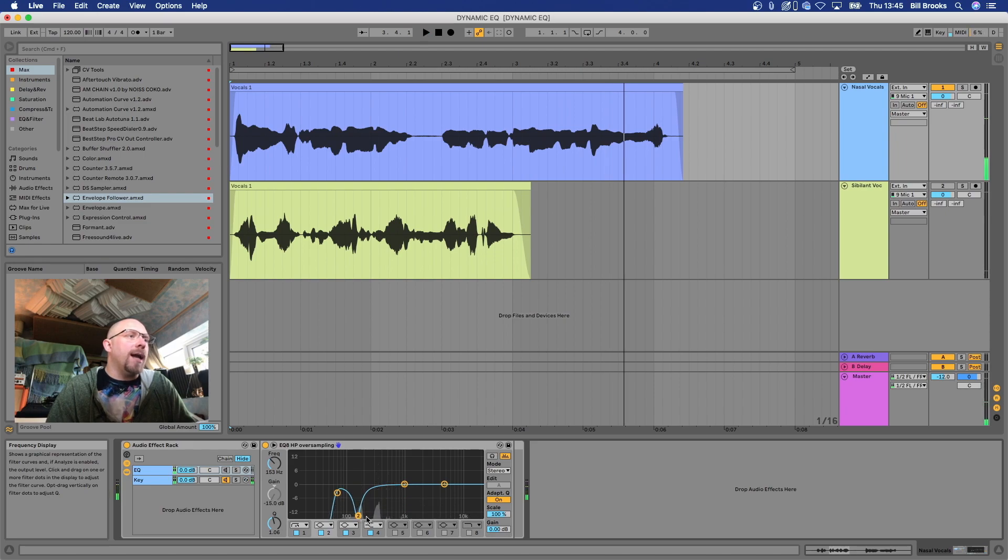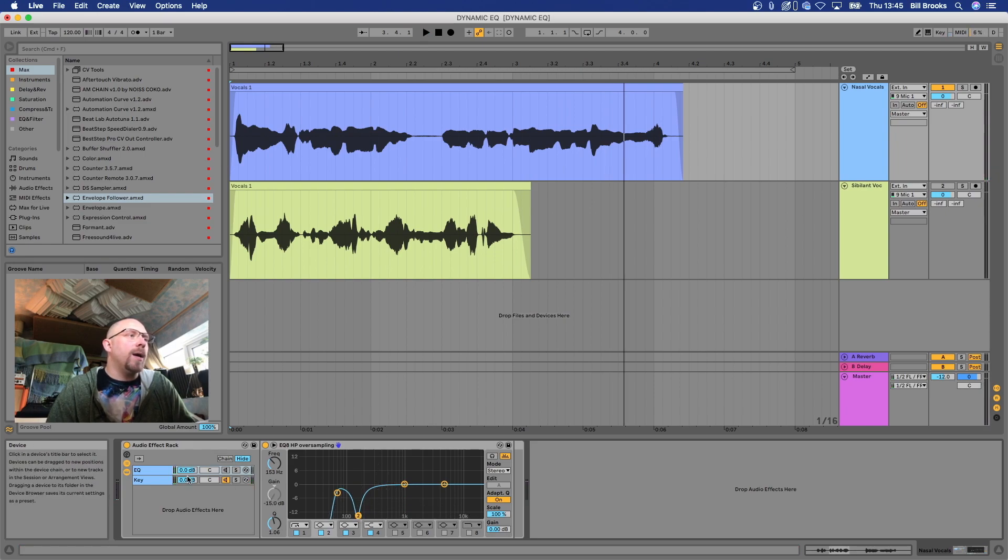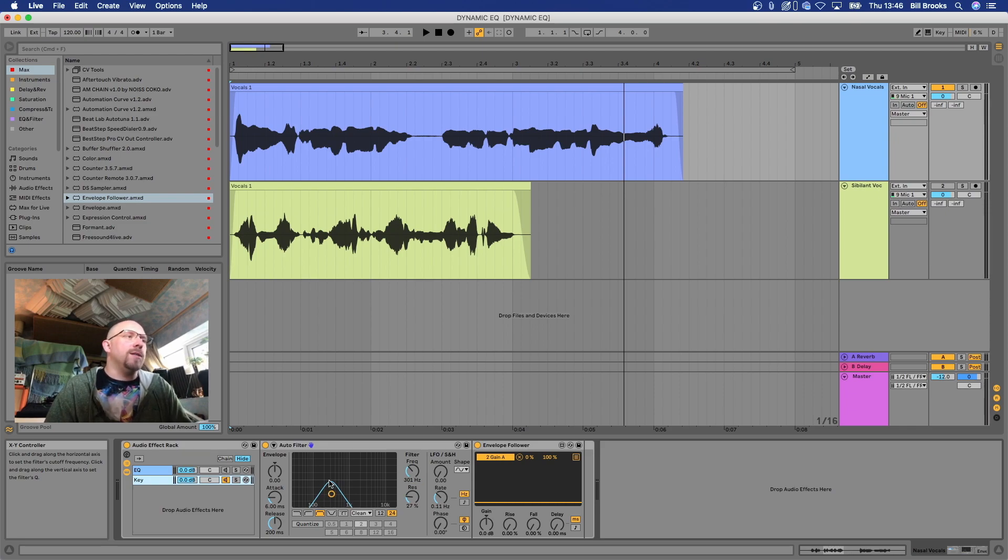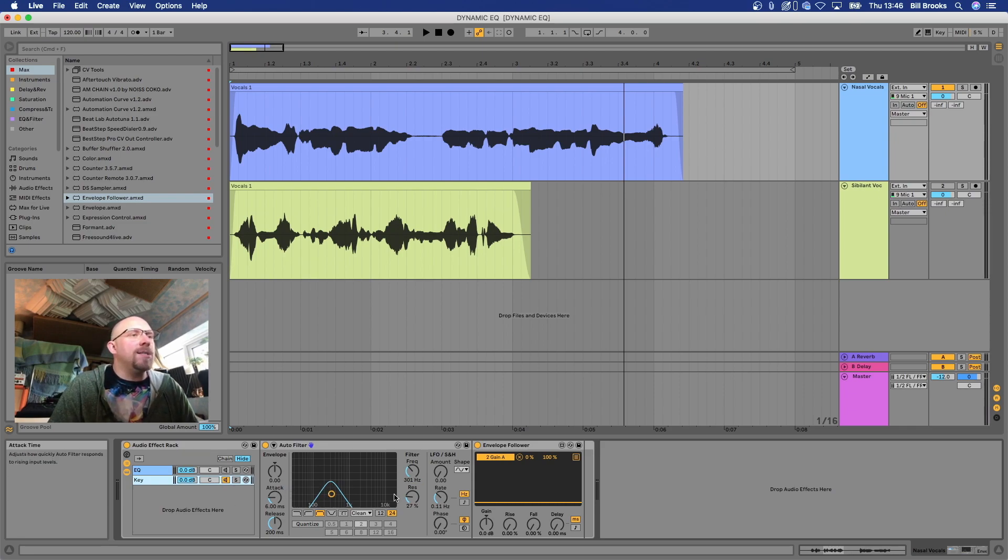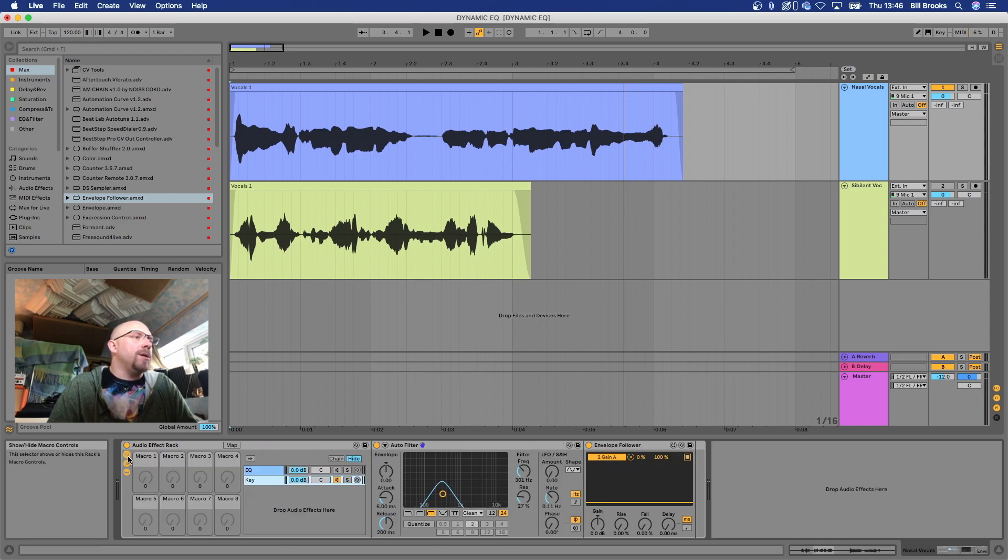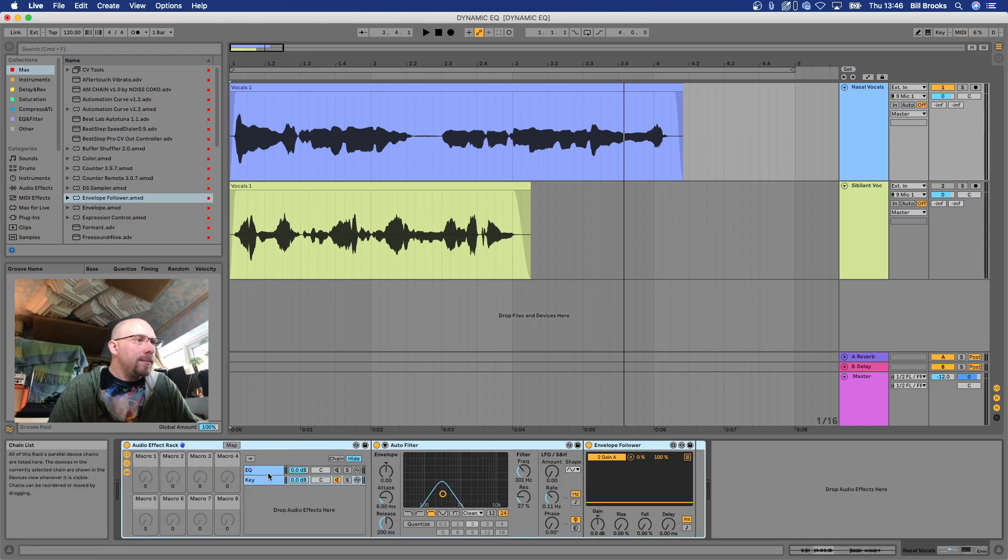You can see that that's what's coming in and that's what's being sent to the envelope follower here. So if we then map that envelope follower to the EQ gain for this band, what we'll see now is it's dynamically moving that band when it is experiencing a certain level that comes through this filter.